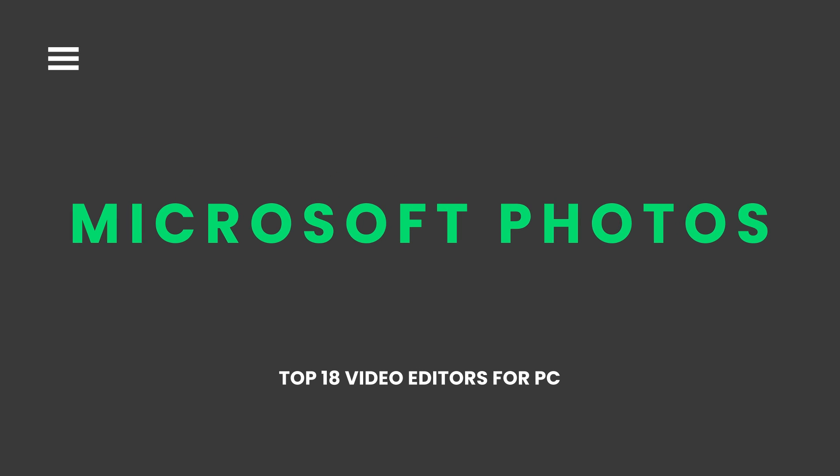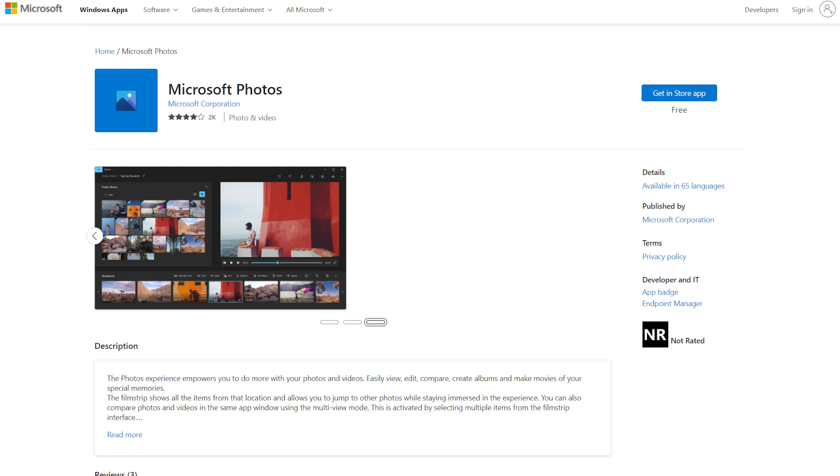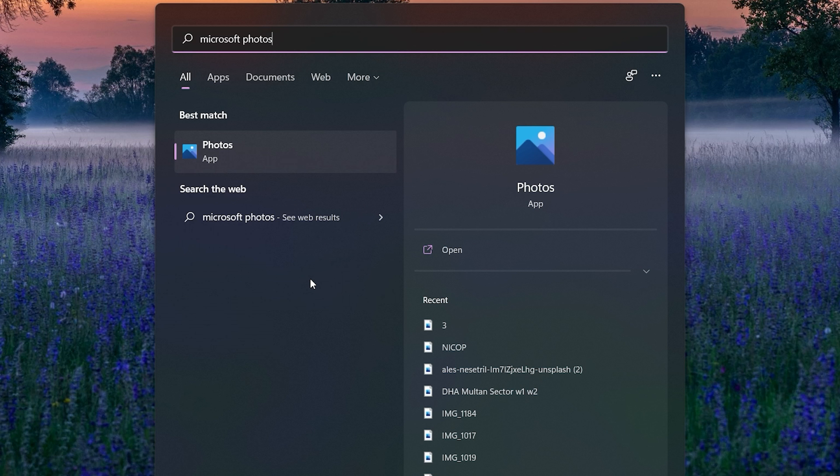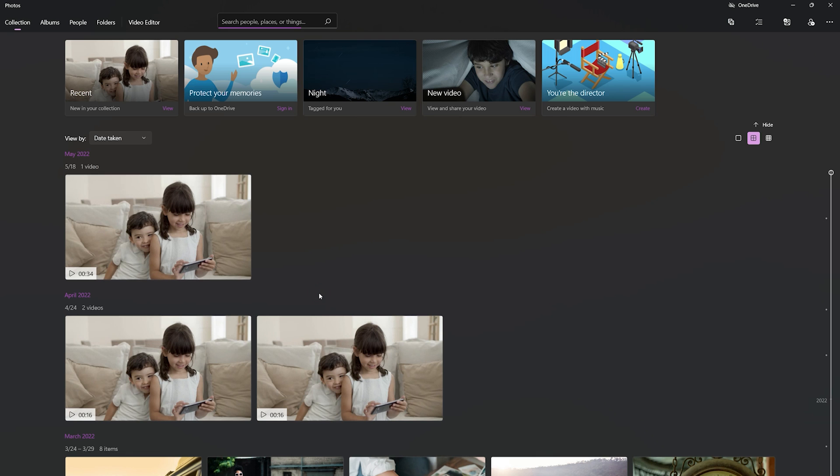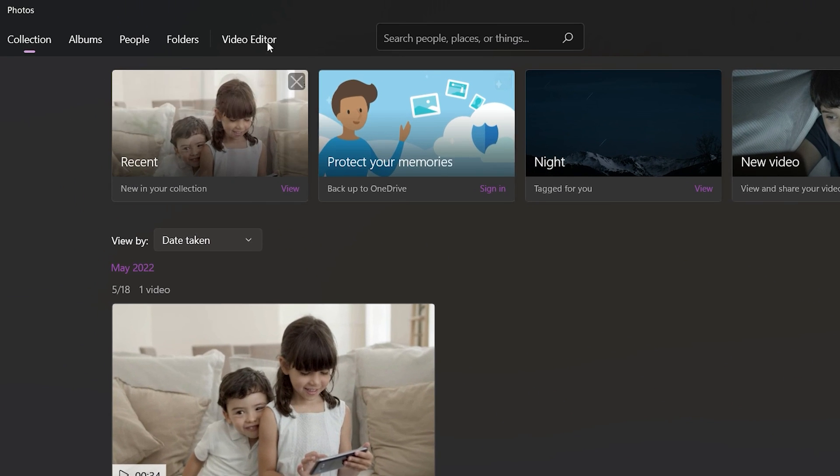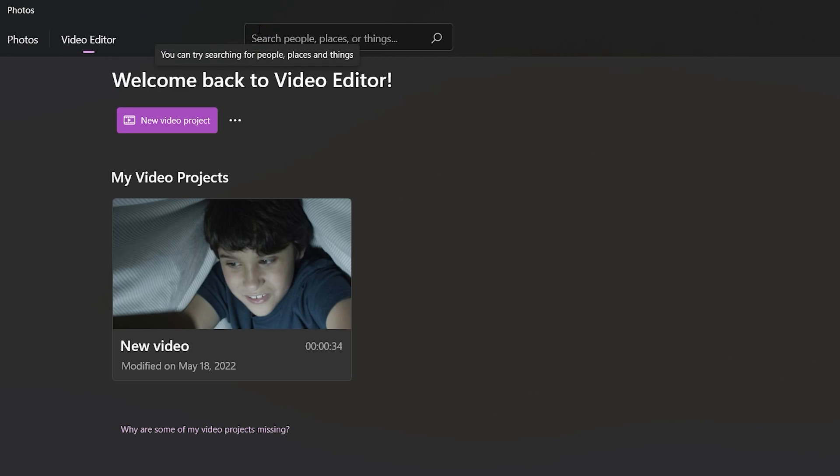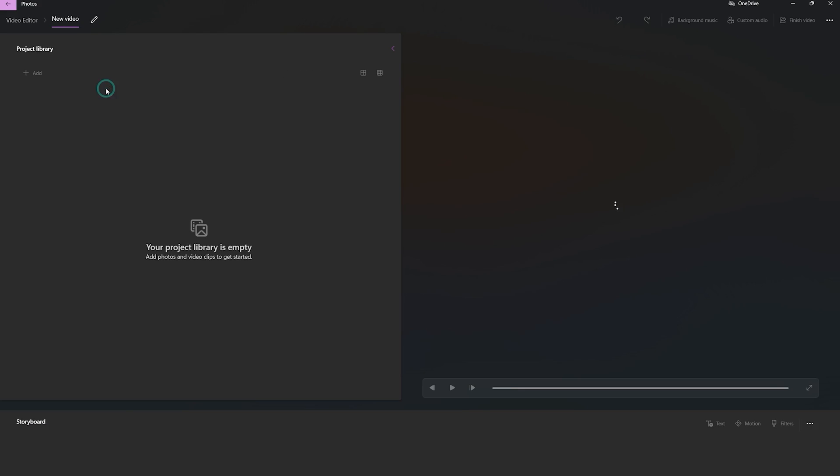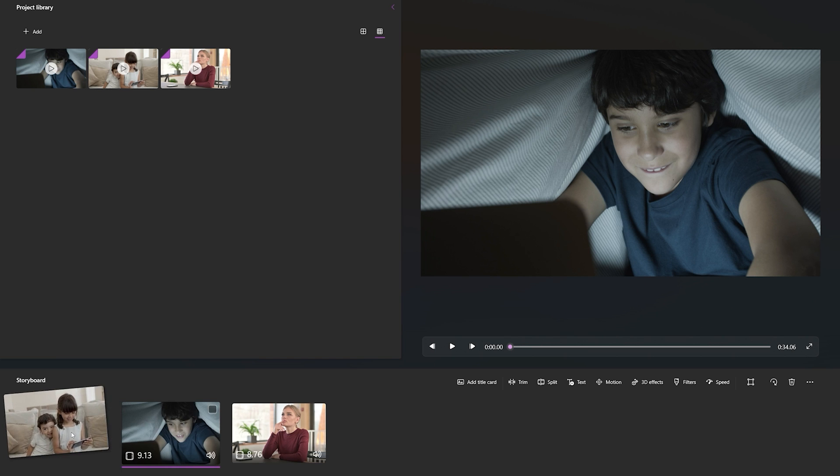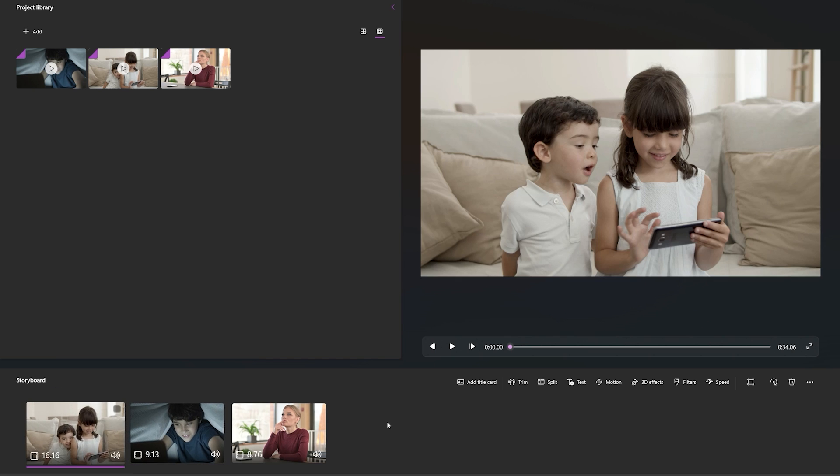Microsoft Photos. Microsoft Photos is the inbuilt free video editor for Windows users. The app comes pre-installed in Windows and it's mostly used for viewing photos. But there's an inbuilt video editor where you can do the basic video editing works. The user interface is very simple for all users.